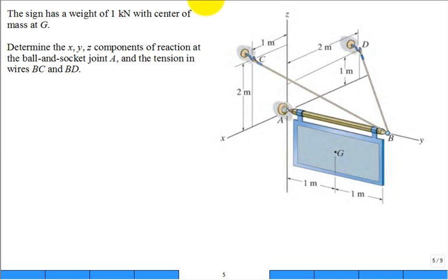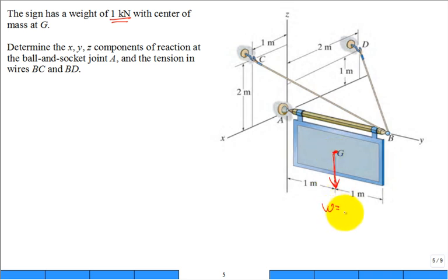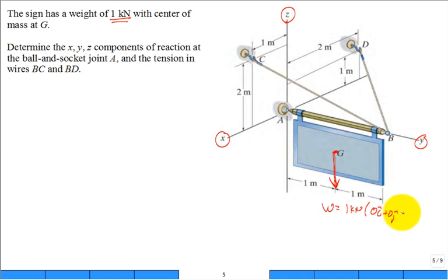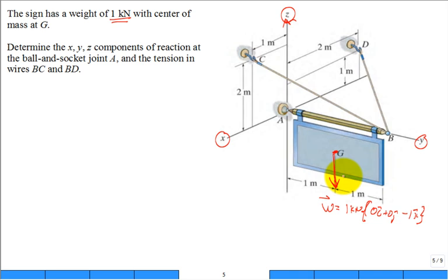Here we have a sign with a weight of one kilonewton with the center of mass at G. The weight is a force acting on the sign W, with a magnitude of one kilonewton. Looking at the X, Y, and Z axes, it's zero in I, zero in J, and negative one in K — straight down in the negative Z direction since positive Z goes up. That's the load on the sign due to its weight — its body force.